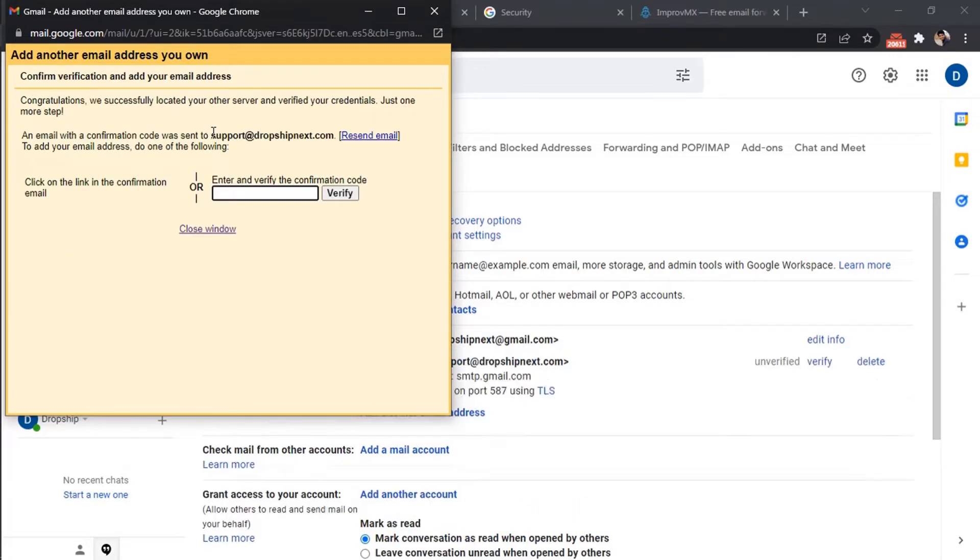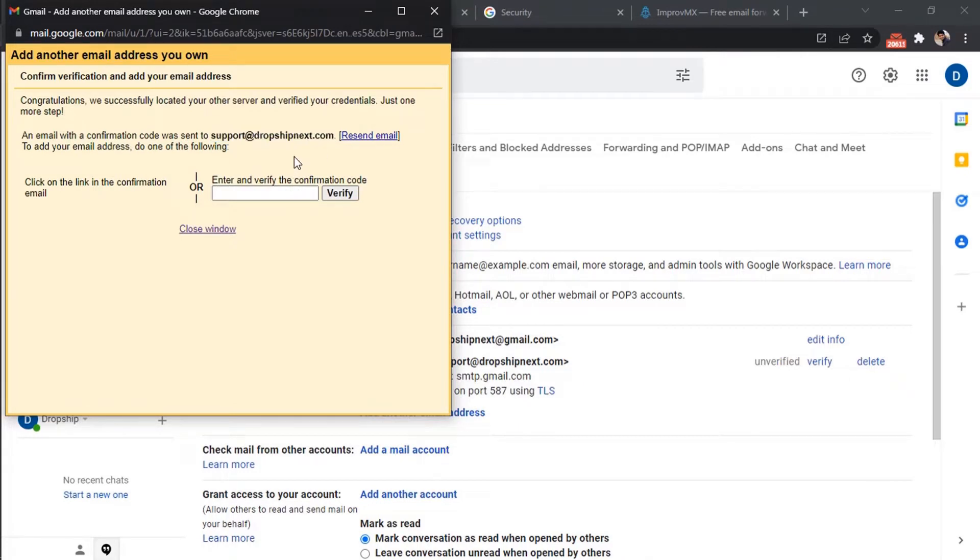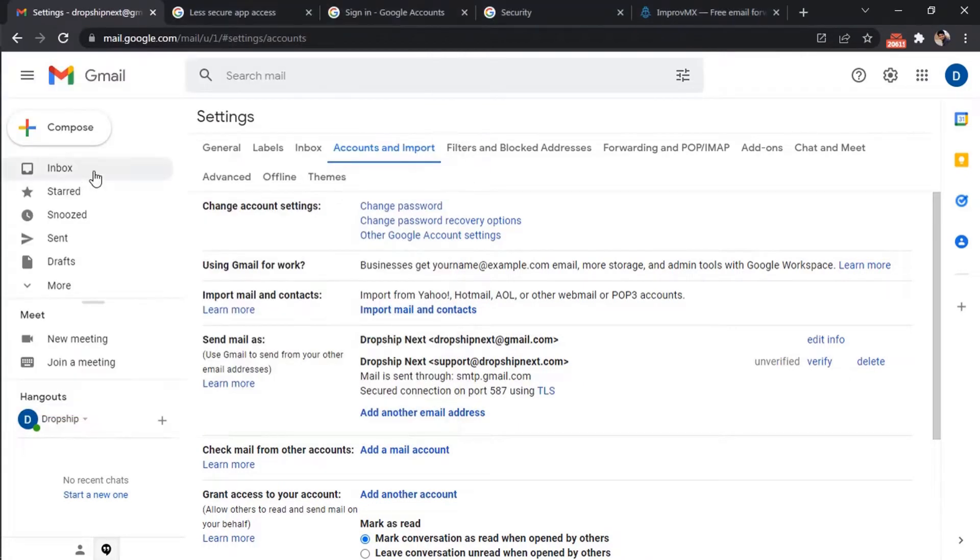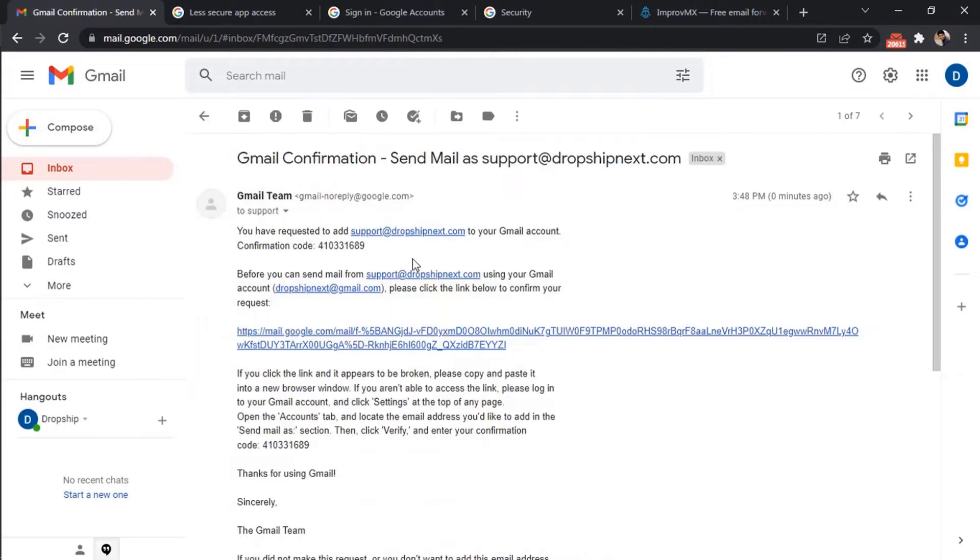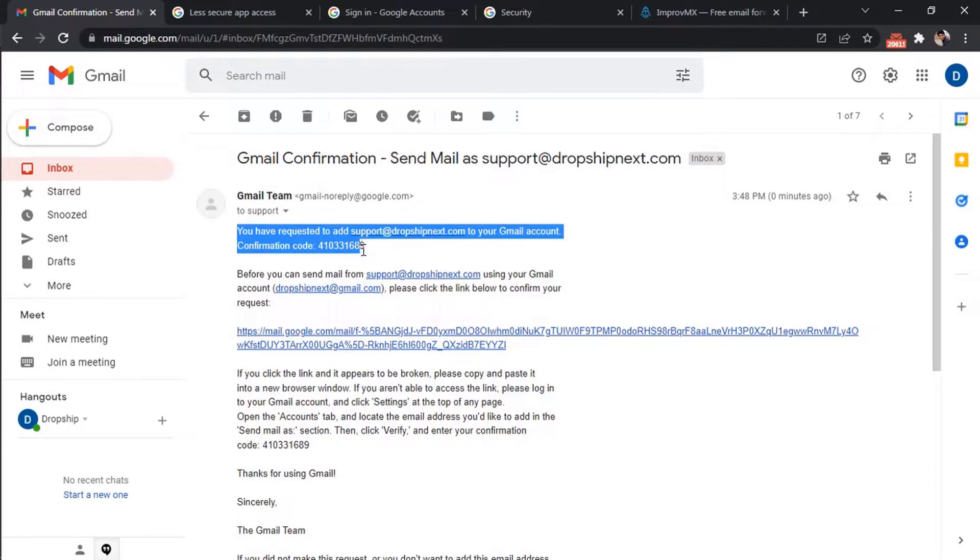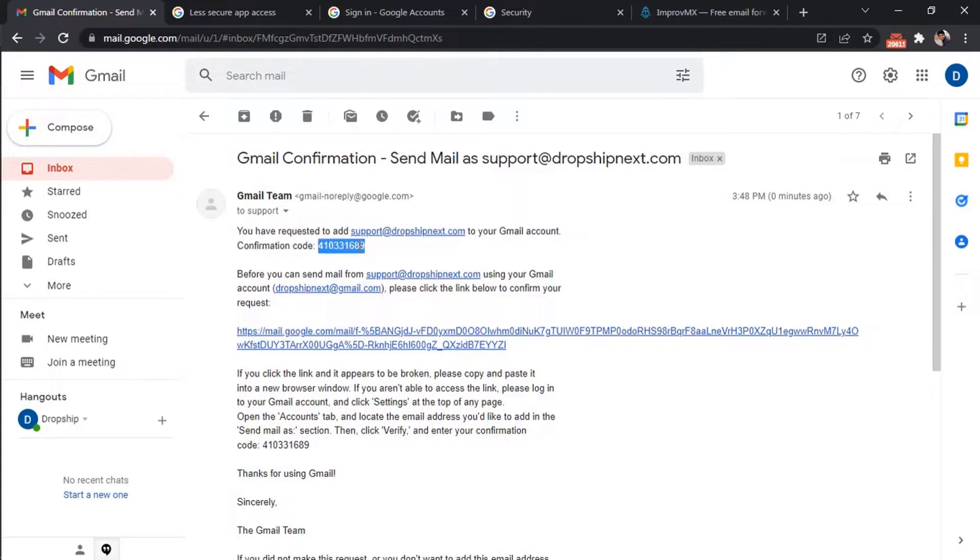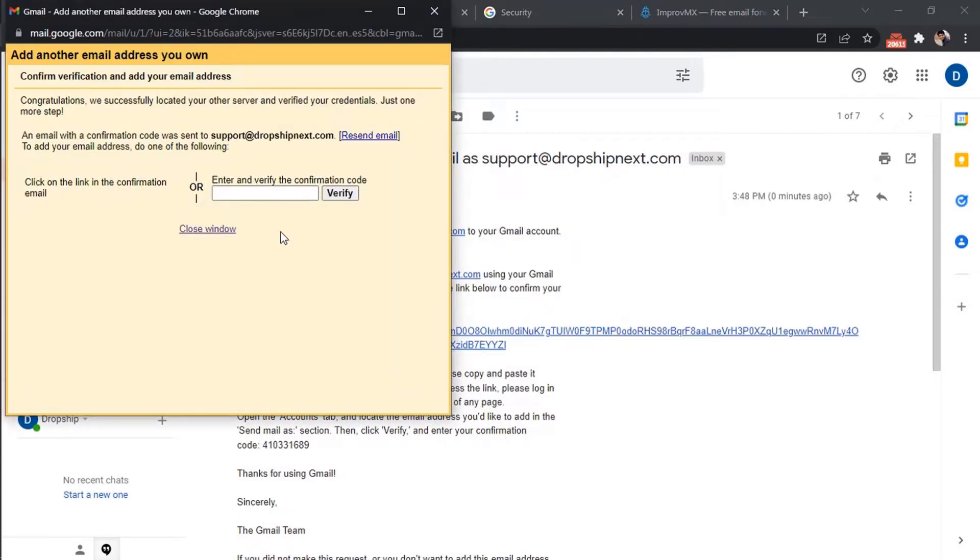It will send a confirmation code to the email we just created. Go to your Gmail inbox, copy the confirmation code, and verify.